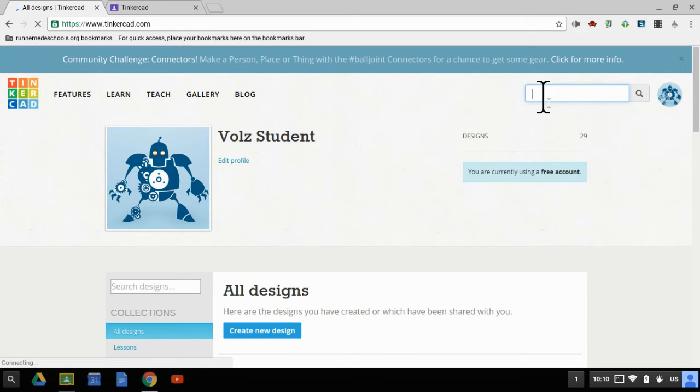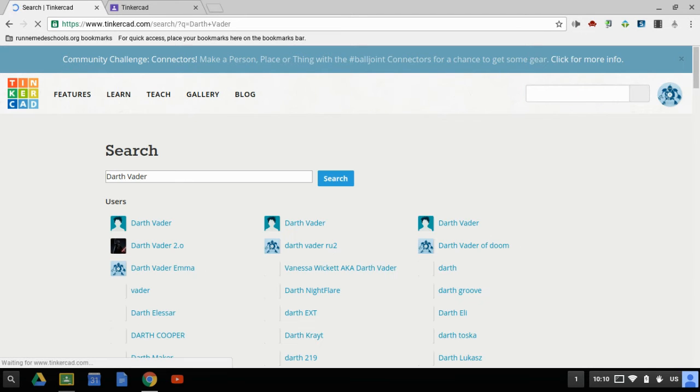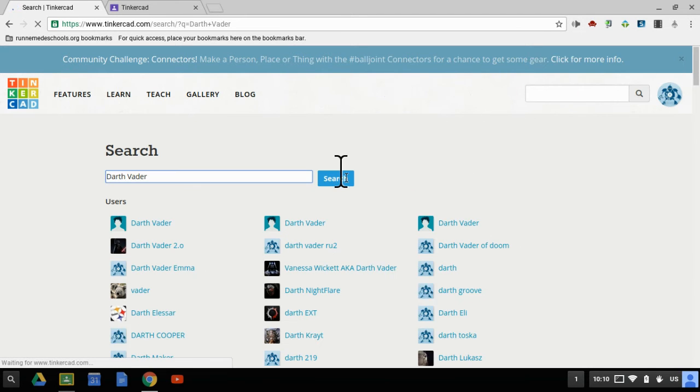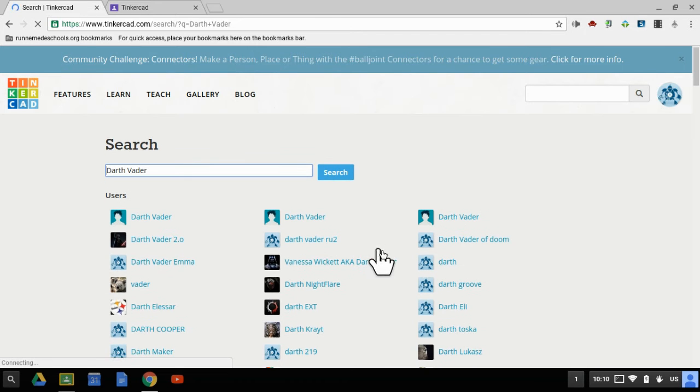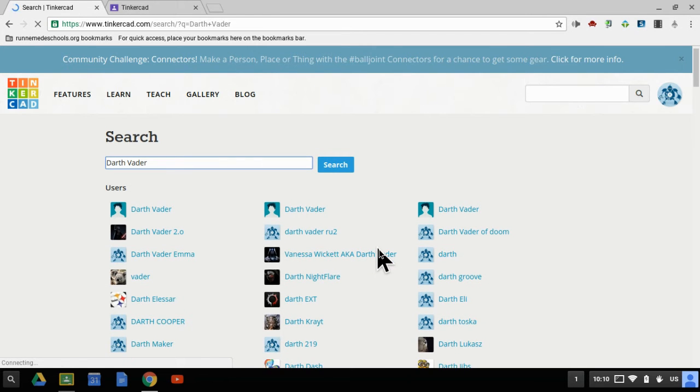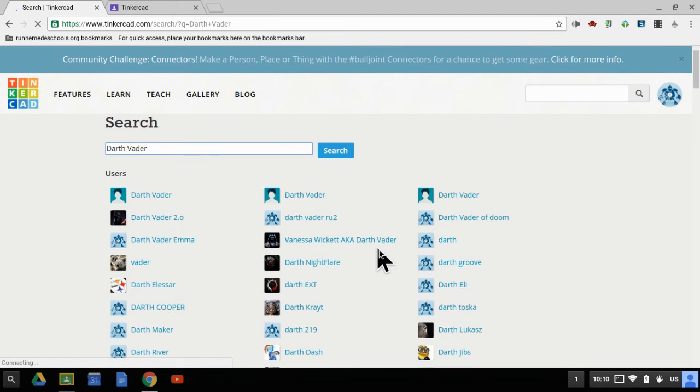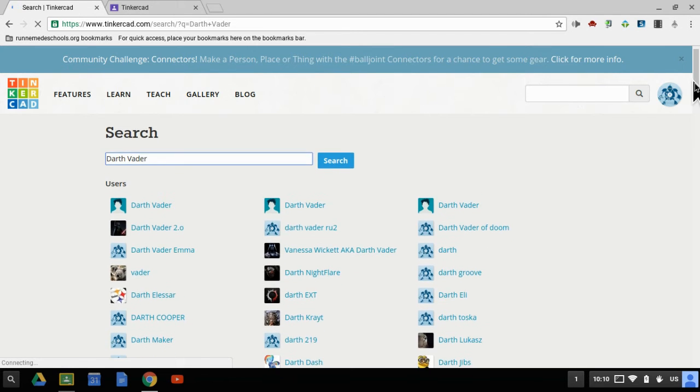So the first thing I want to do is look for Darth Vader because obviously I want to look for Darth Vader. Once I've done my search, it's going to give me all the people with usernames that have Darth Vader in it, but they're not the ones I really care about.